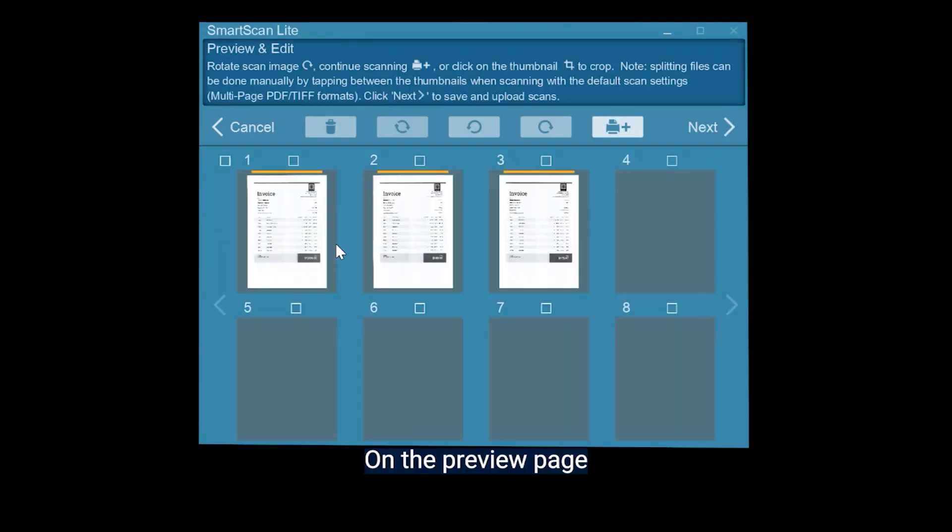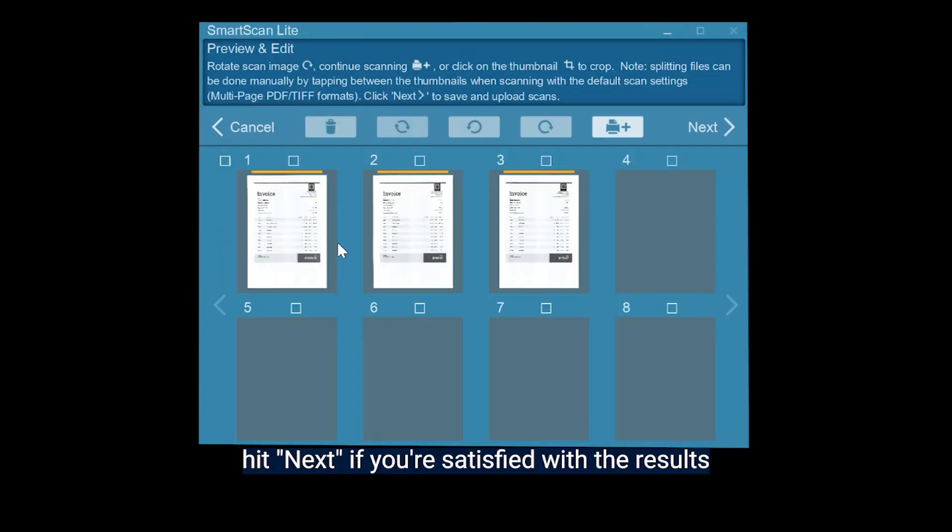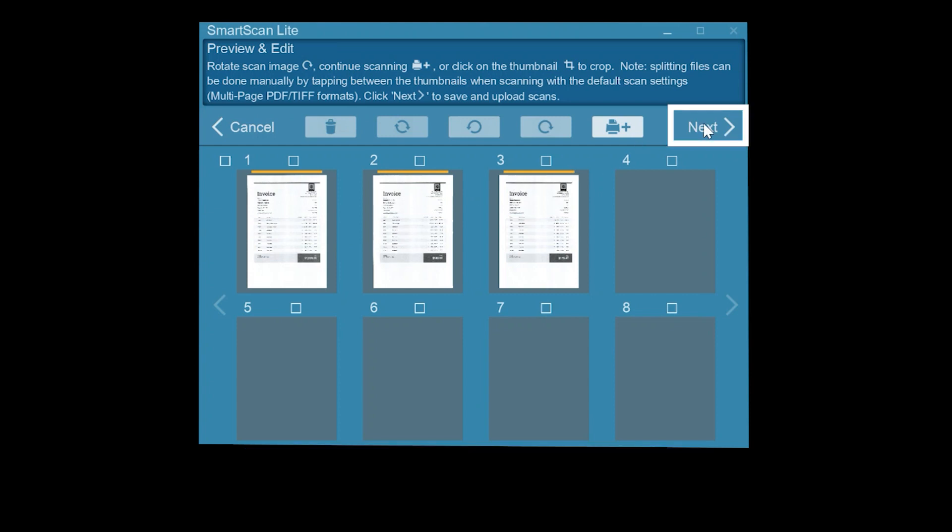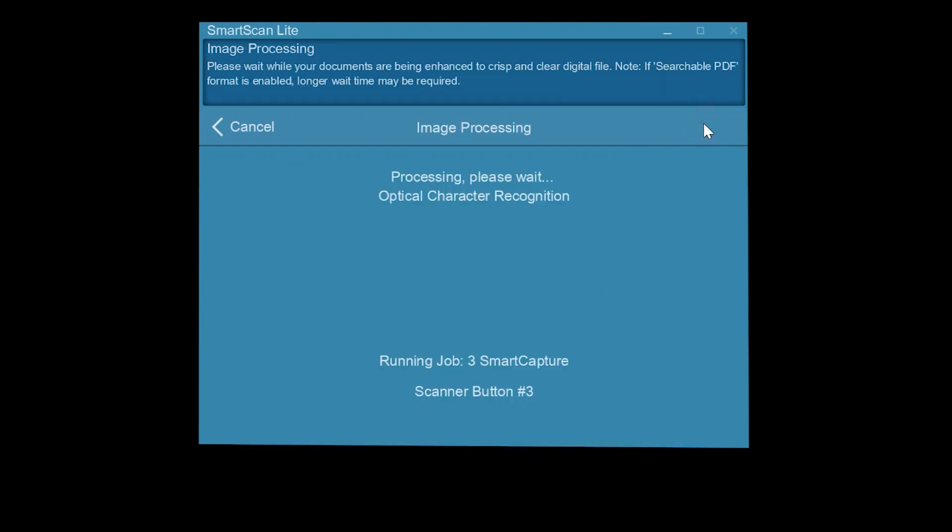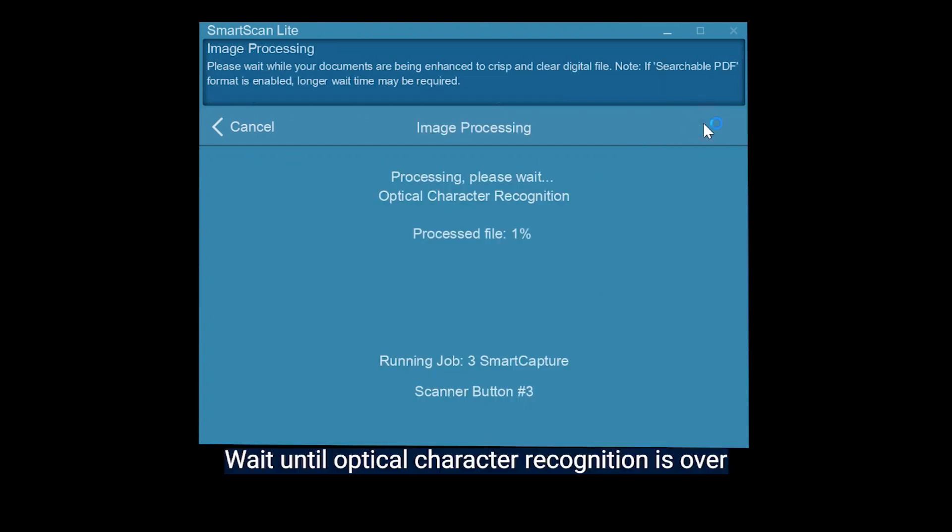On the Preview page, hit Next if you're satisfied with the results. Wait until optical character recognition is over.